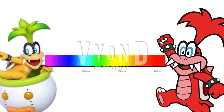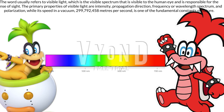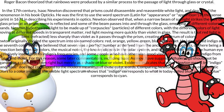The word usually refers to visible light, which is the visible spectrum that is visible to the human eye and is responsible for the sense of sight. The primary properties of visible light are intensity, propagation direction, frequency or wavelength spectrum, and polarization, while its speed in a vacuum — 299,792,458 meters per second — is one of the fundamental constants of nature. In the 13th century, Roger Bacon theorized that rainbows were produced by a similar process to the passage of light through glass or crystal. In the 17th century, Isaac Newton discovered that prisms could disassemble and reassemble white light, and described the phenomenon in his book Optics. He was the first to use the word spectrum in print in 1671, describing his experiments in optics.